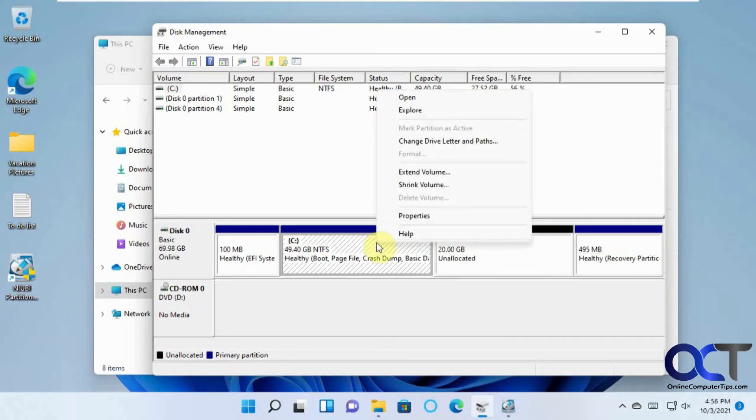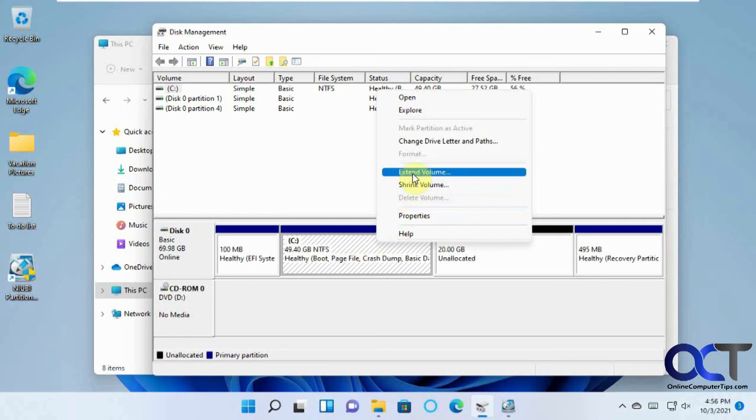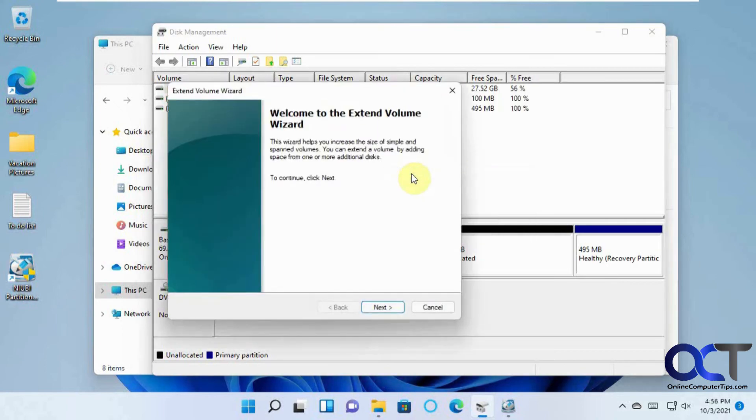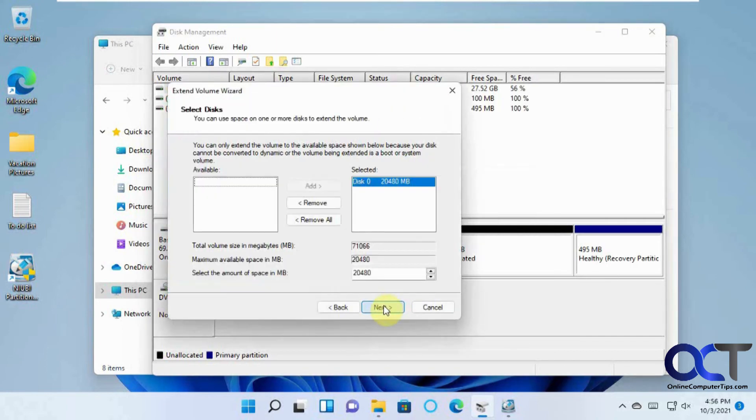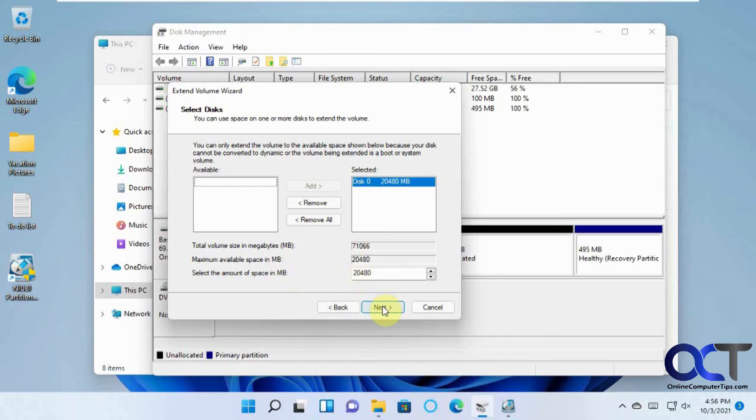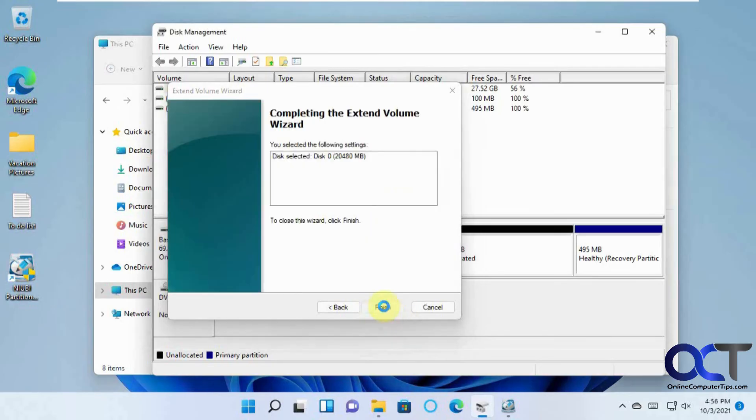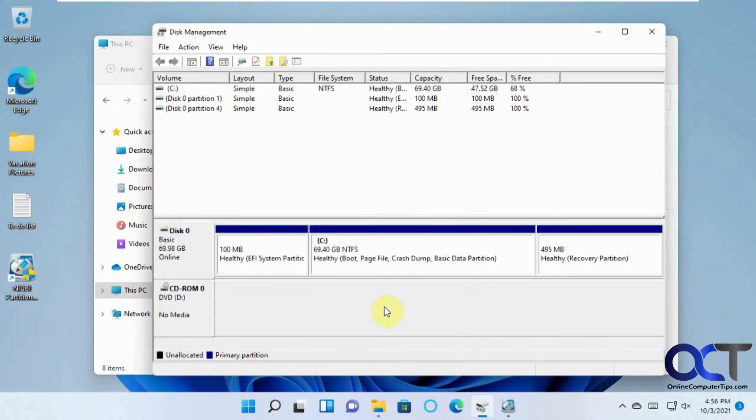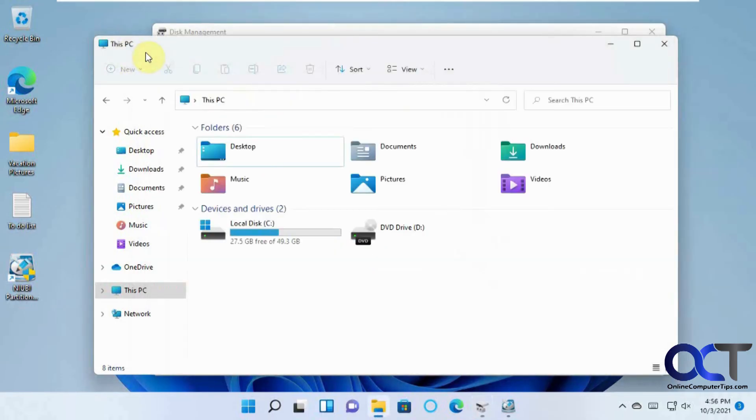So now I could right click on my C drive, Extend Volume, and just kind of go through the typical wizard. So I'm going to use the whole 20 gigs right there. Finish. And now you can see I have 70 gigs for my C drive, and that should reflect here.